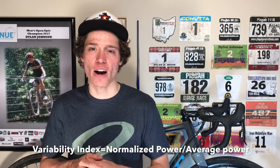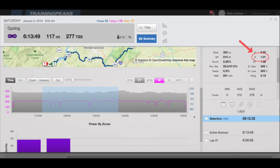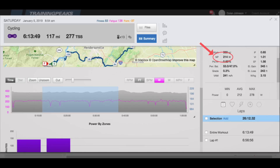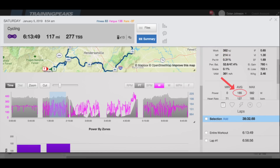The closer the variability index is to one, the more consistent your power output was. This is because the variability index is determined by dividing your normalized power by your average power. Normalized power is an estimate of how hard you would have gone had your power been consistent, taking into account variability, while average power is just the average power that you did on the ride. Looking at a segment from when I was riding out to the group on flat roads solo, we can see that the variability index is 1.01, which is extremely consistent — my normalized power was 214 watts and my average power was extremely close at 212 watts.